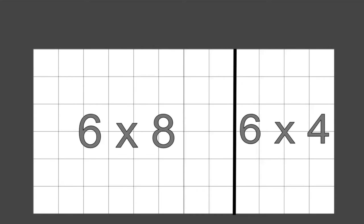How many boxes are there? Should we count one by one? Not necessary, isn't it? We can use multiplication to get it quickly. We can see that there are 6 rows and 12 columns. So there are 6 into 12, that is 72 boxes totally. Now, what if I split this big rectangle into two smaller parts like this? How many boxes are there in each rectangle?